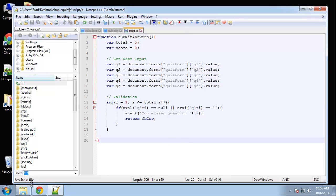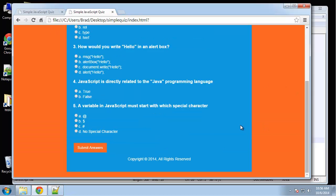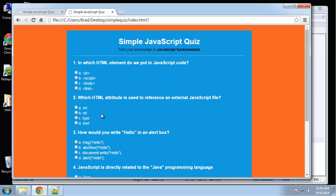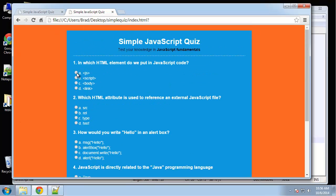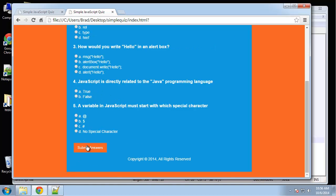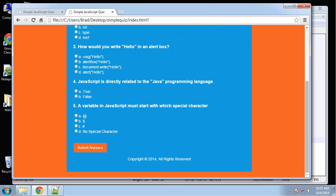So let's go ahead and try that. If we reload and try to submit, we get "you missed question 1". Fill in question 1 — "you missed question 2", then 3, 4, and 5. And then finally it'll let us submit.